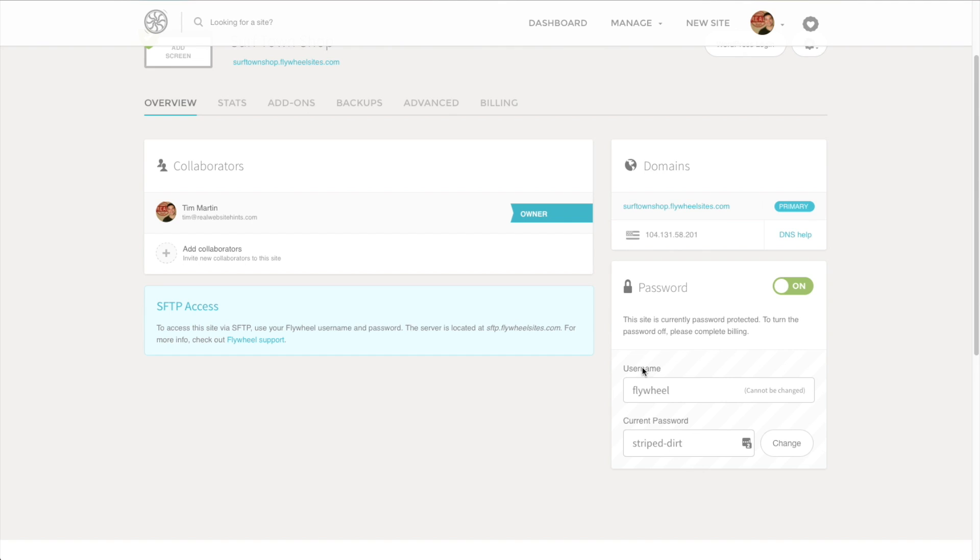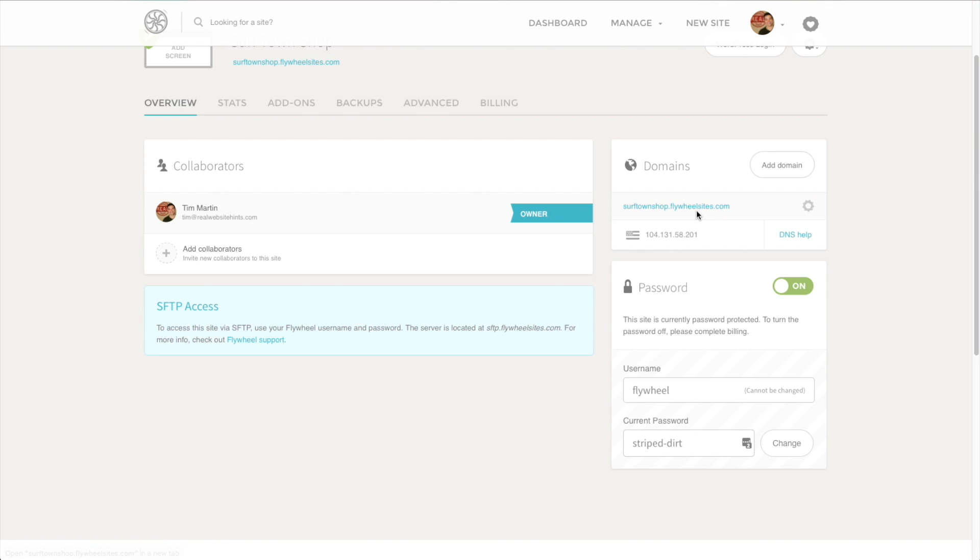This just makes sure that you're not trying to use this free service to actually launch a full and complete site. And you wouldn't want to do that anyway, because to have ownership over your site, you really want to be using your own domain name. Not a name that you've chosen and then flywheelsites.com. That's not really going to help you with your search engine optimization. This is a great way if you're building a site for a client or just to try things out and see how it works, or to get your site to a level of readiness before you launch it live.